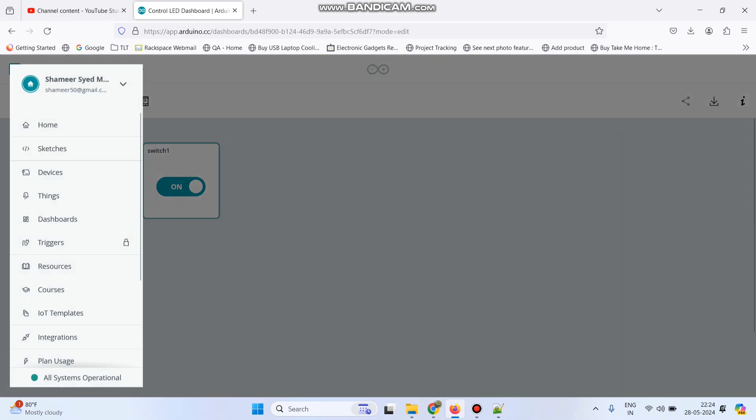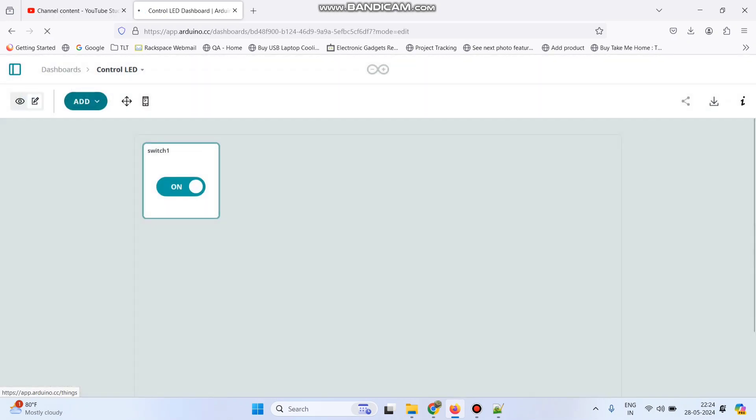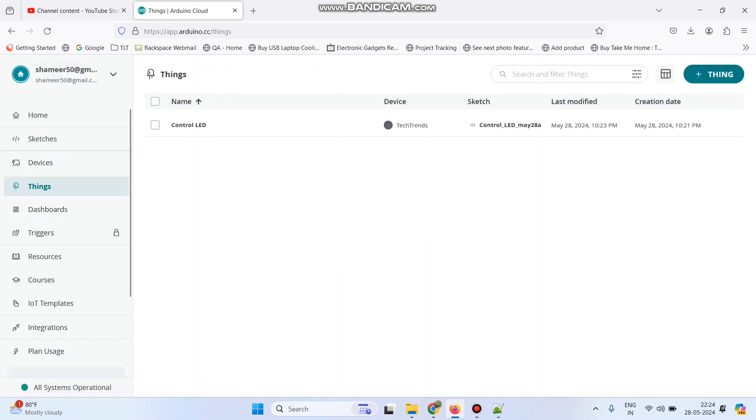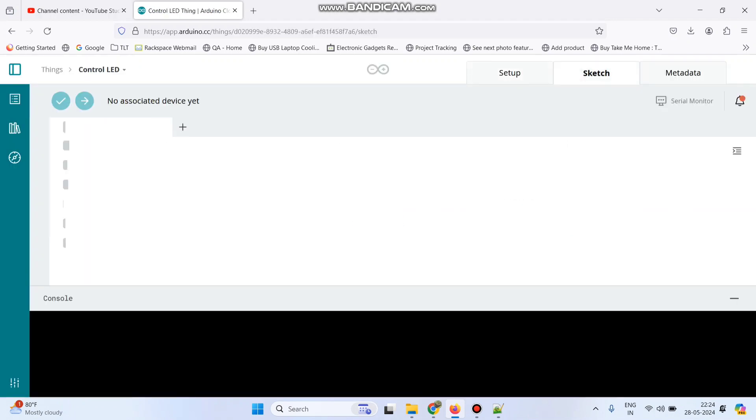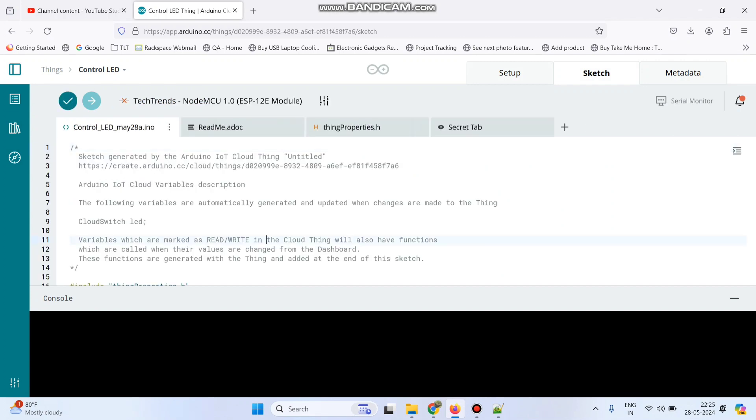Now again go back to this menu, click things. Here select this thing and click on the sketch. Here the basic template is generated and we need to write the logic.